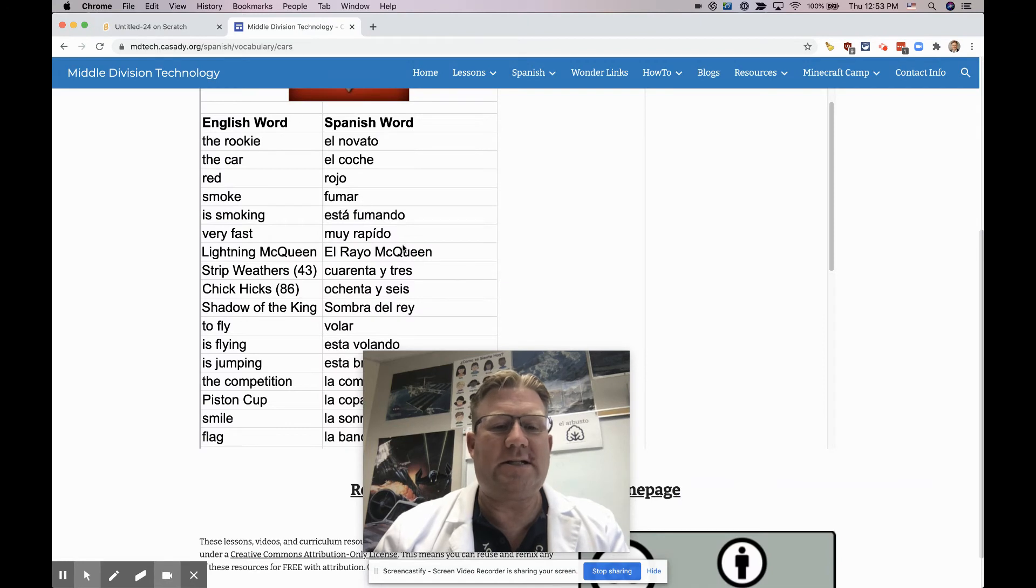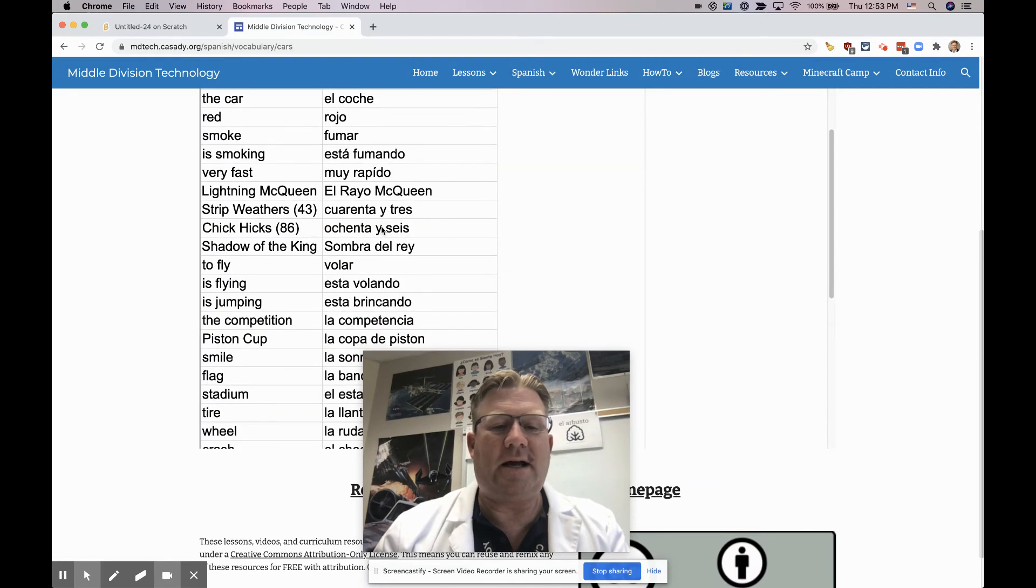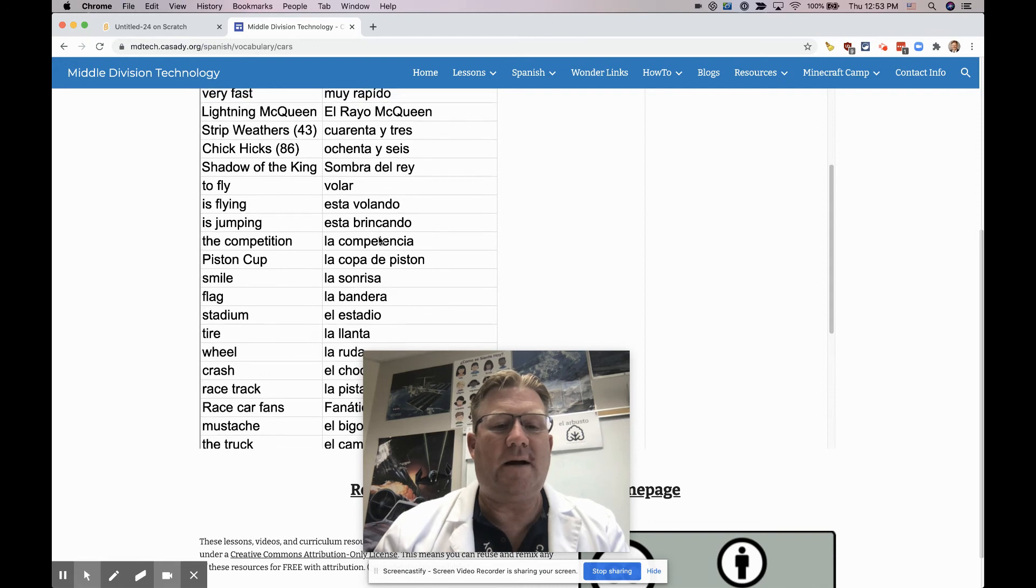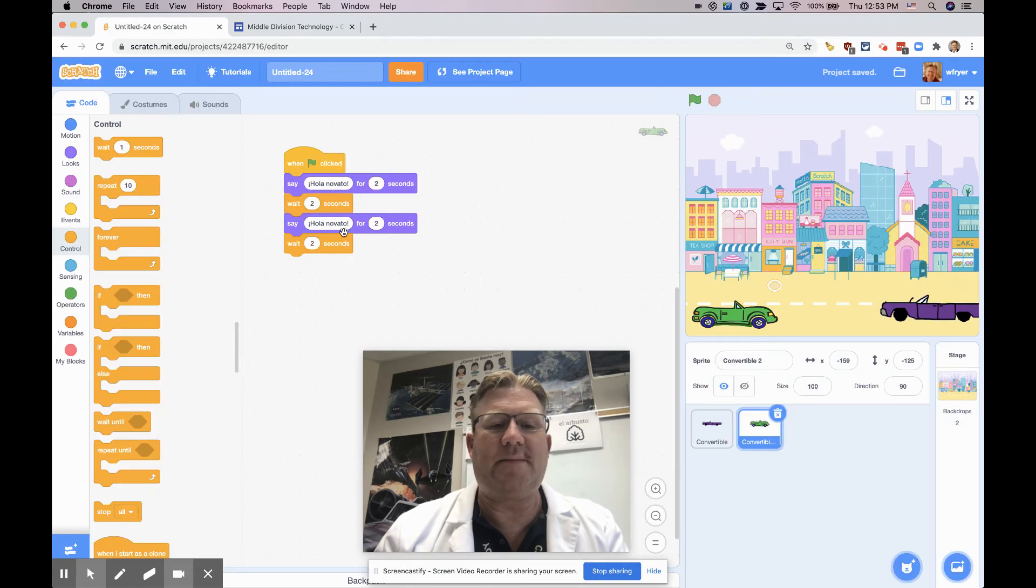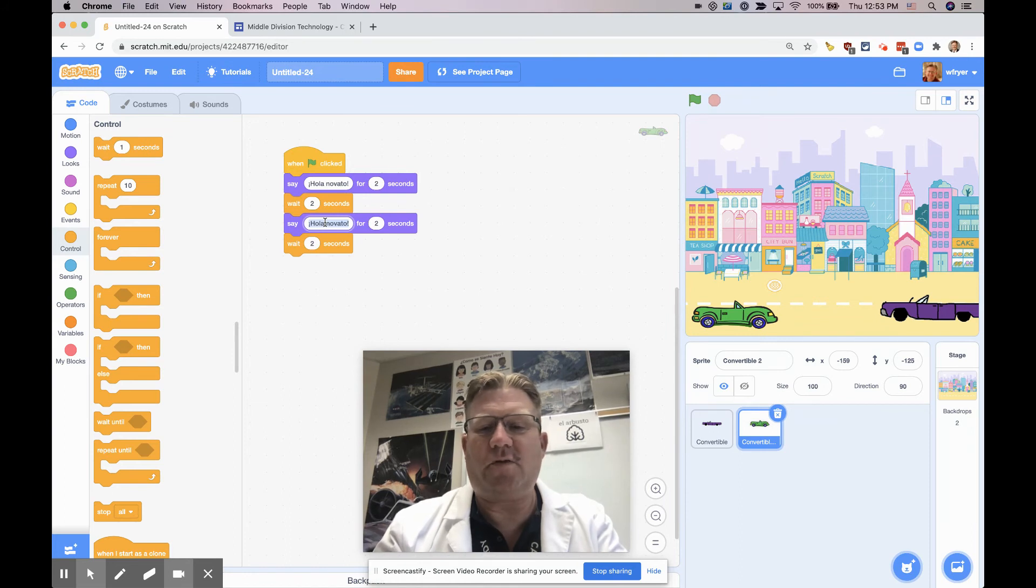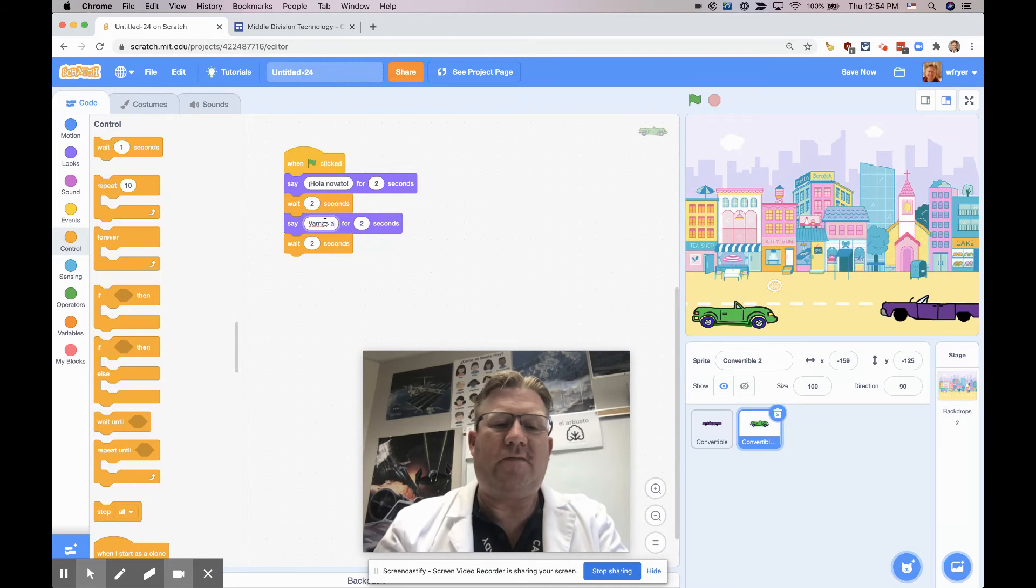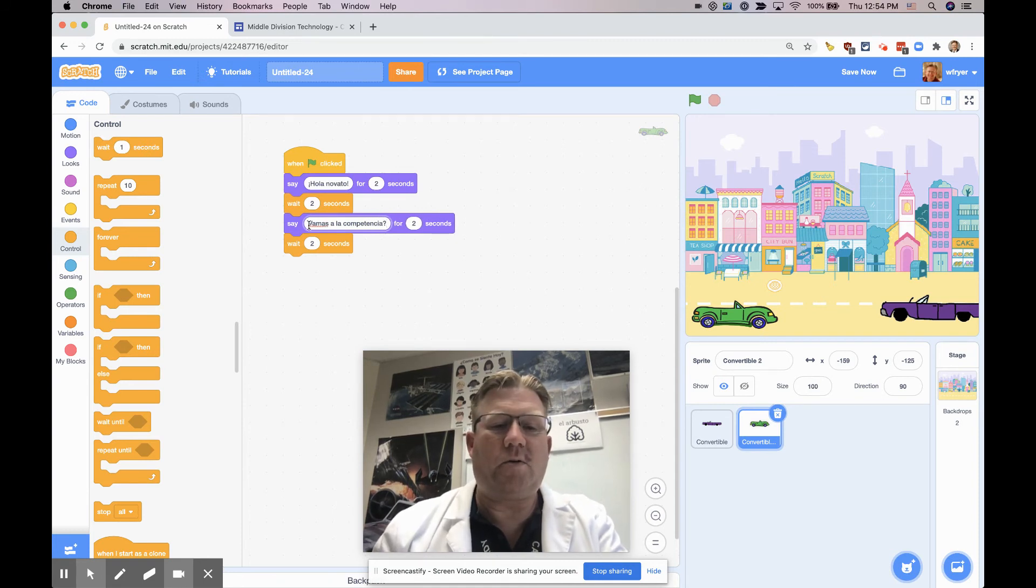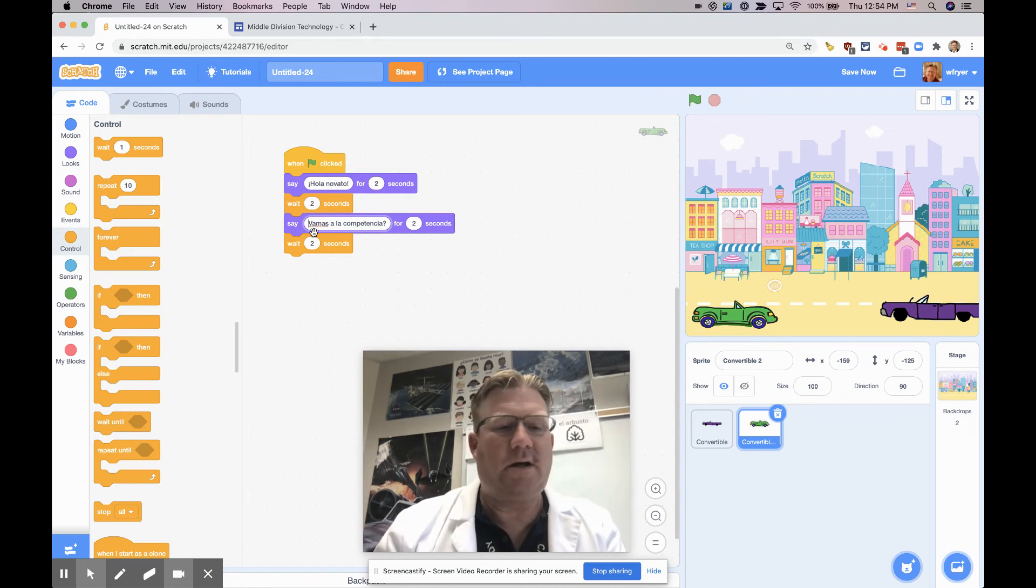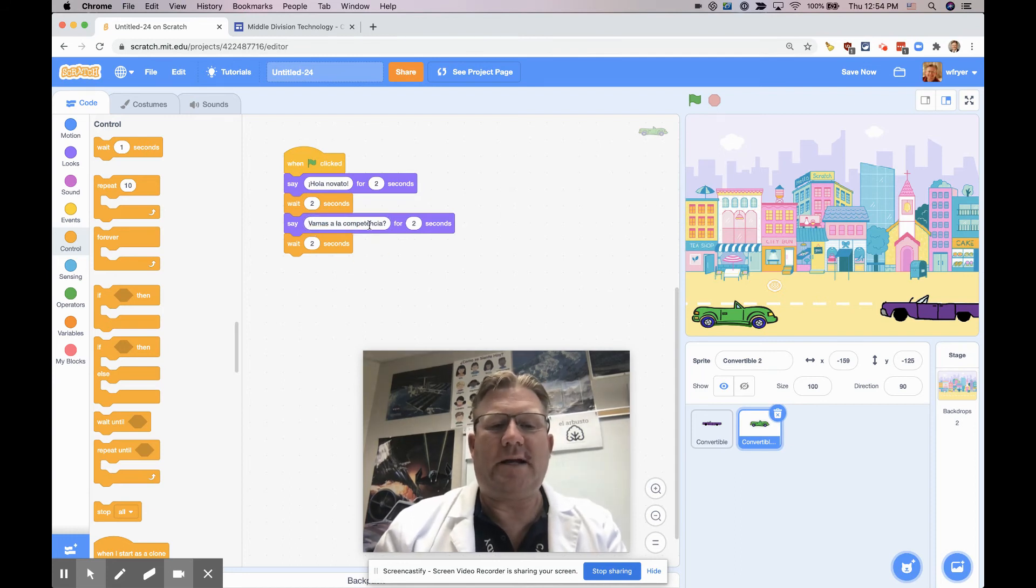So it says hola, novato, and then it says hola, coche verde, and now I have to decide what it's going to say here. I think I'll say, are you going to the competition? So that would be la competencia. If you have questions about these, you can ask me and I'll be glad to help you, especially with the verbs. So this question is going to be vamos a la competencia, with a question mark. Let's see if I can do this backward question mark. I don't know how to do that one actually. I'm going to have to experiment around to figure out how to get that character on here. But he's asking, are you going to the competition?